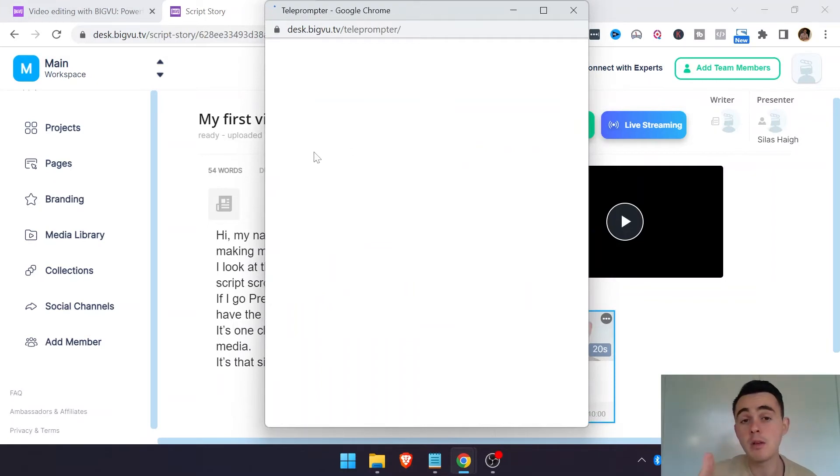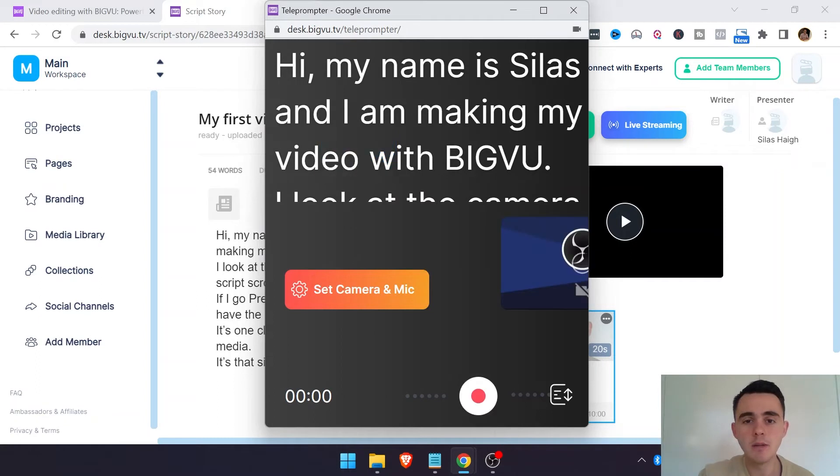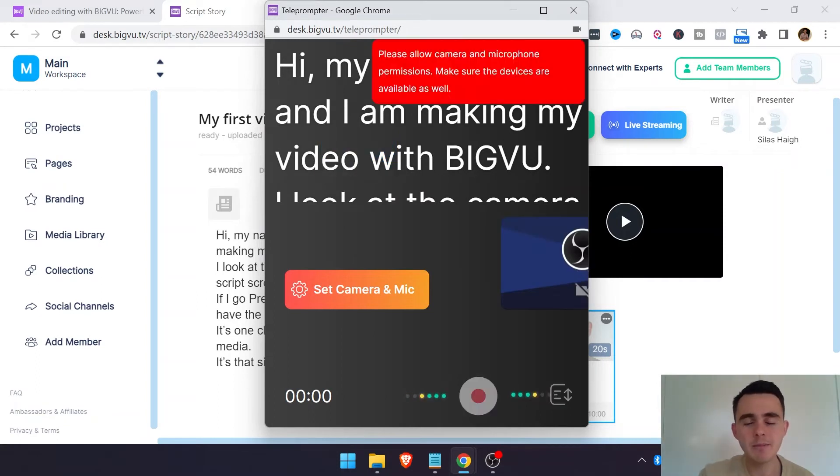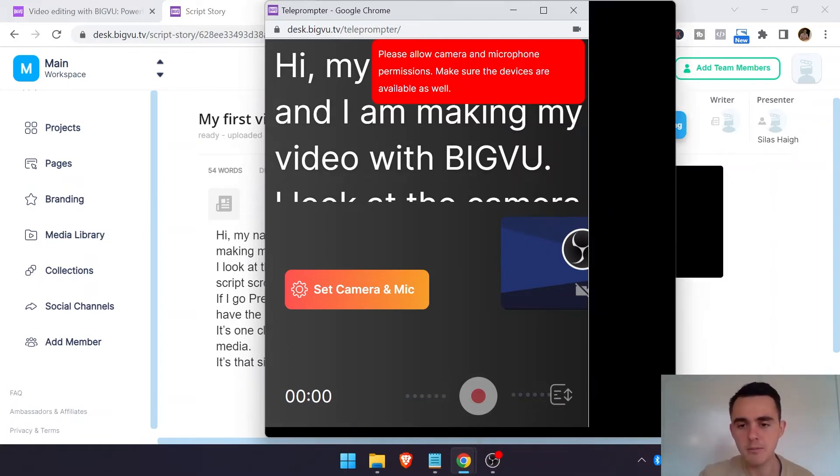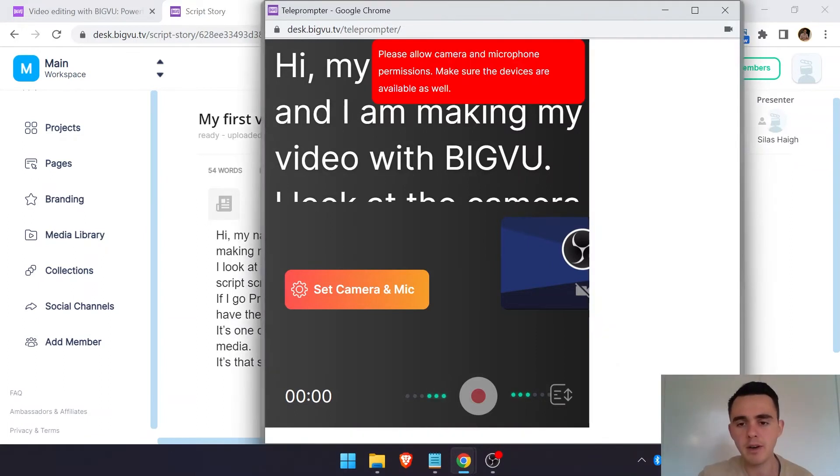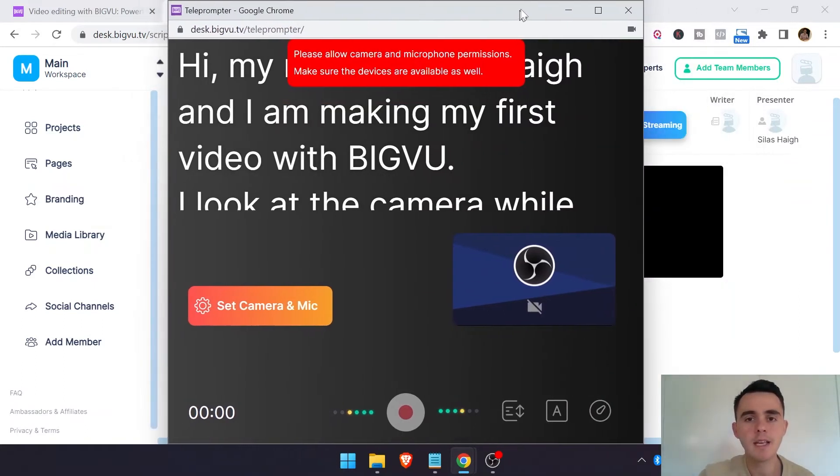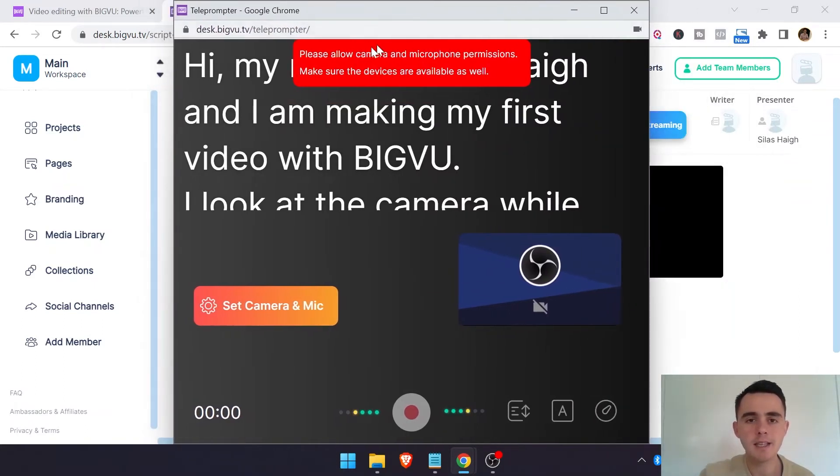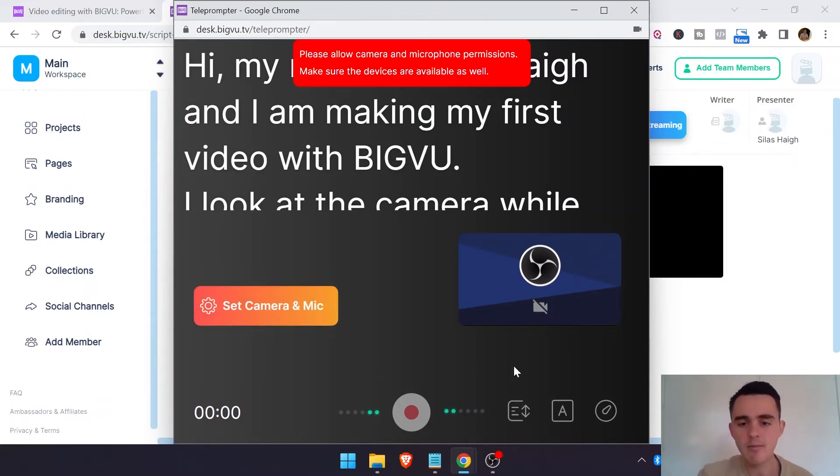And then this just shows you the script here. And obviously you can make the exact same changes to the script and everything like that. Just so you're aware, my recording software messes everything up if I change the camera, so it's not going to show my face and it's going to have this little pop-up. But you can see here the teleprompter in the background. And here you can set the camera and make all the same adjustments there.